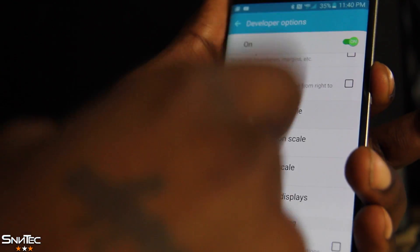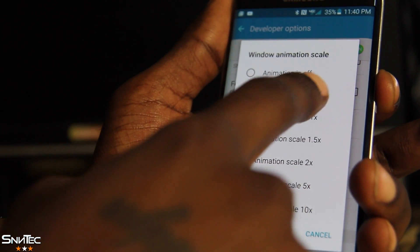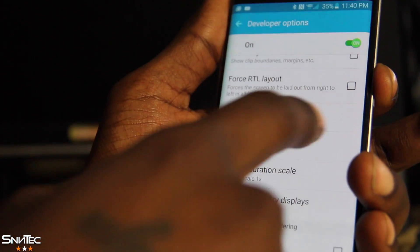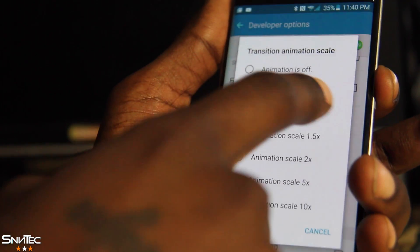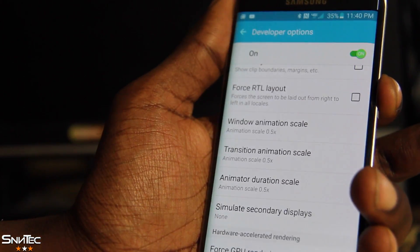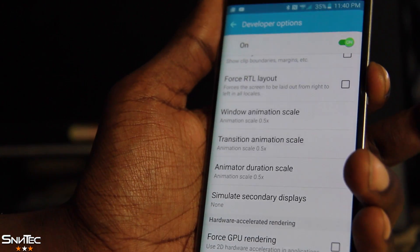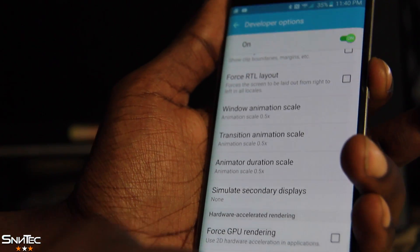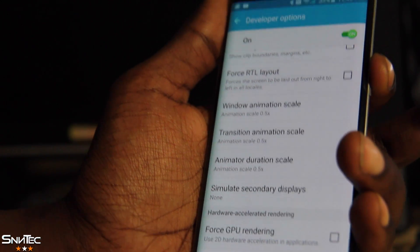Go ahead and set all three of those — Window Animation Scale to 0.5, Transition Animation Scale to 0.5, and Animator Duration Scale to 0.5. Now just back out.